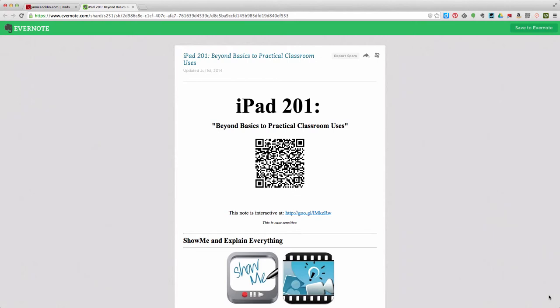All right, welcome back to iPad 201, Beyond Basics to Practical Classroom Uses. This is part four, the last part of a series of videos helping you understand how to use a few apps that you can use in your classroom to really effectively change what you're doing.